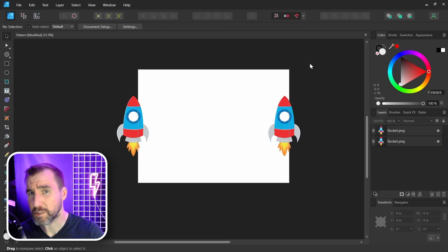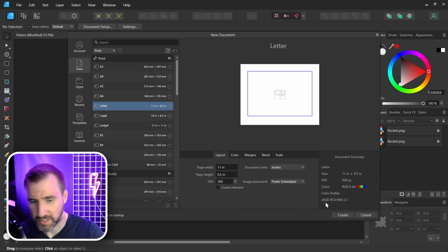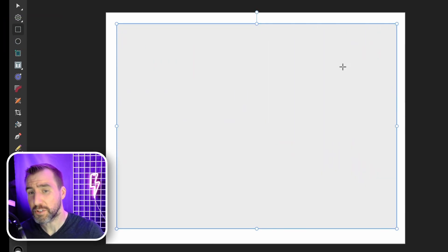Now I'm going to create a new document, I'll say File, New, it can be basically any size, it doesn't really matter. And I'm going to draw a rectangle in this document. So I'll select my rectangle tool, and I'll click and drag.